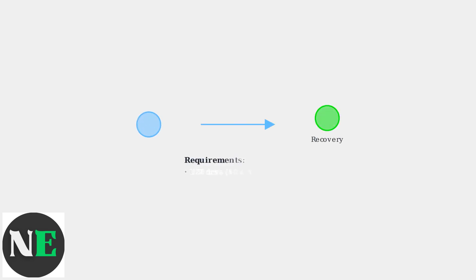Next, create bootable recovery media using a USB drive with at least 8GB of storage. Use tools like Rufus on Windows or DD Command on Linux to write the recovery image to the USB drive.